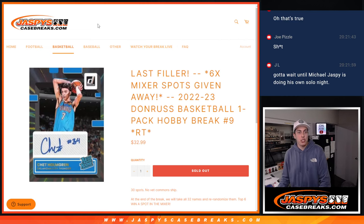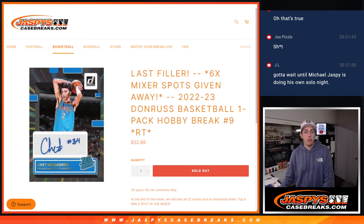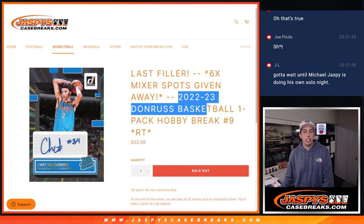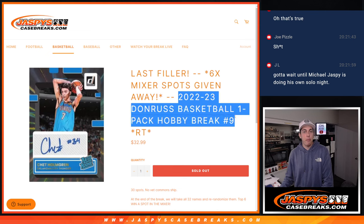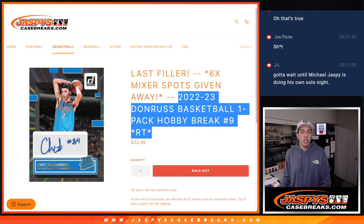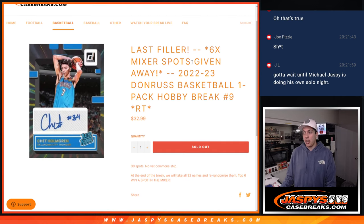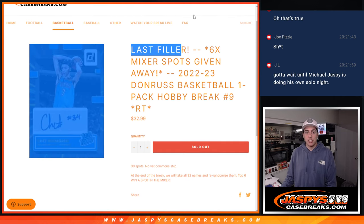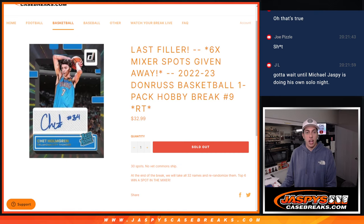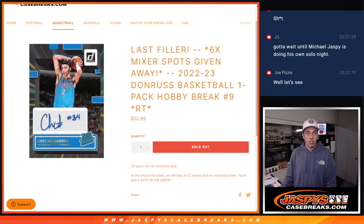What's up guys, Michael here with Jaspies, and we're going to be doing a 2022-23 Donruss one-pack, one-hobby-pack break, number nine, random team, and this is a filler, the last filler. Next up we'll have the eight-box playoff push mixer, so this unlocks that.